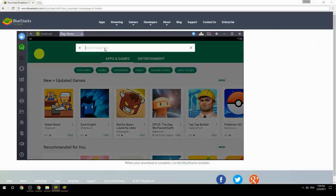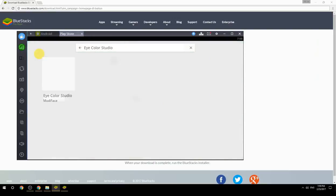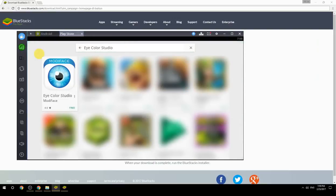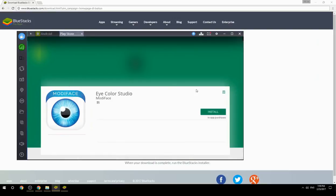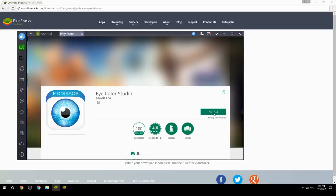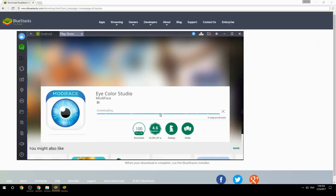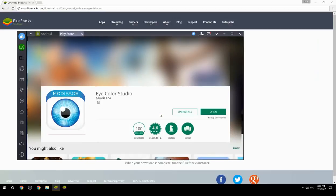Search for your game name inside Google Play. Click on the game icon, then click the Install button. Once installation is finished, begin playing.